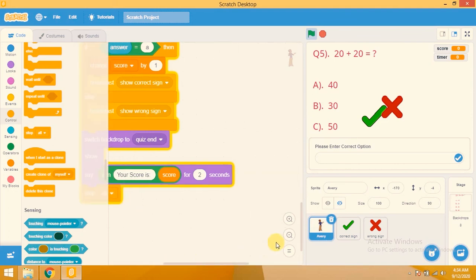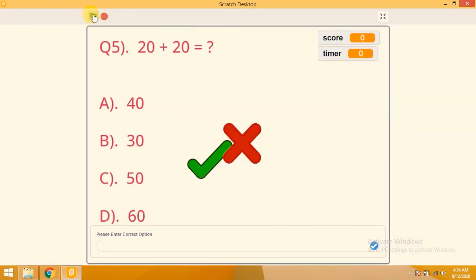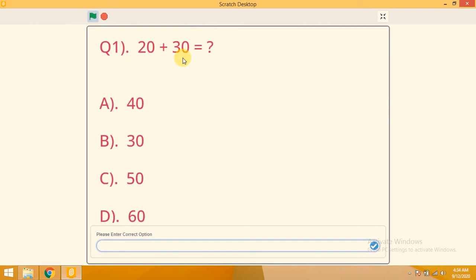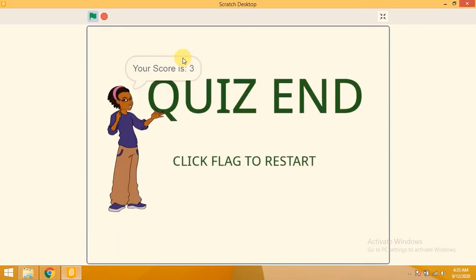Now let's test the project in full screen. Quiz MCQs has started. '20 + 30 = ?' — correct option is C. Question 2: '20 + 10 = 30' — B is correct. If I enter a wrong answer it shows the wrong icon. Question 5: '20 + 20 = 40' — quiz ends, your score is 3. If this video helped you, please like and subscribe for more informative videos.